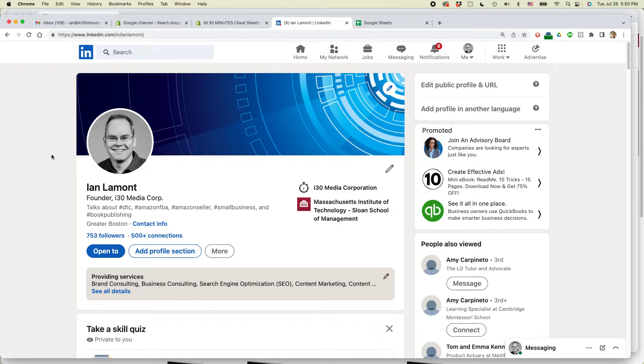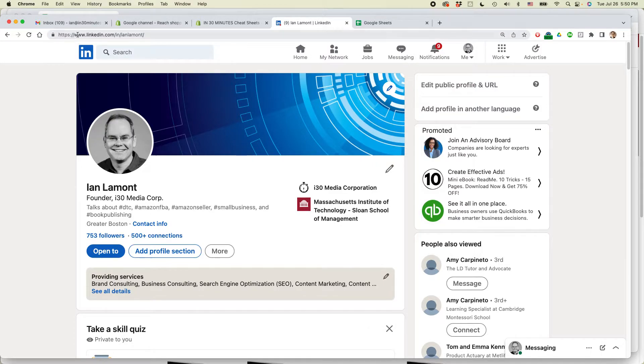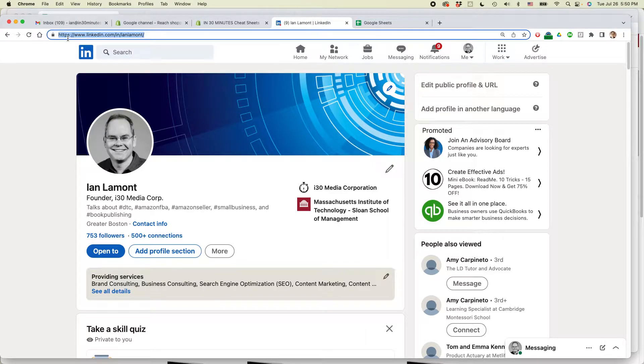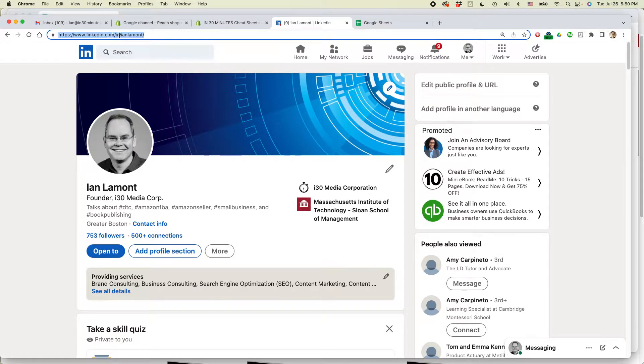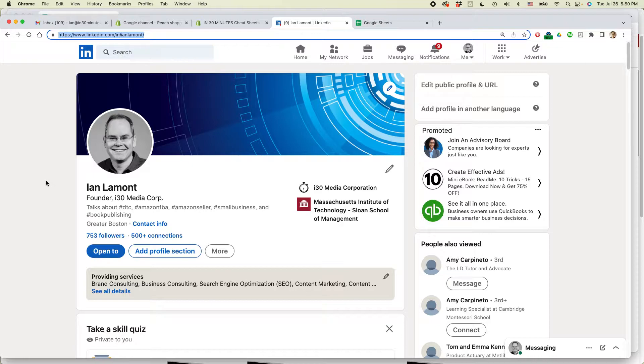So this is my profile on LinkedIn. You may notice up in the top here, I have a special LinkedIn URL. It says linkedin.com/in/ianlamont. That's my name. You may be thinking, how did you get to make that?